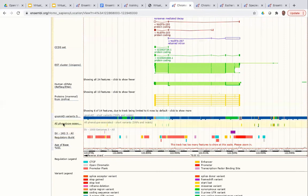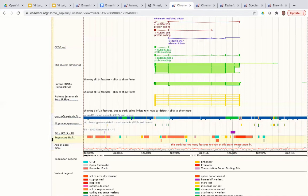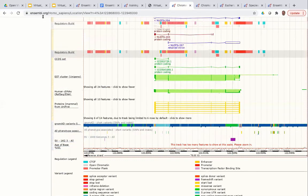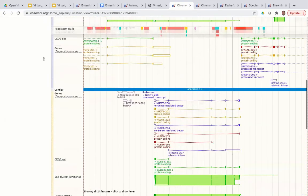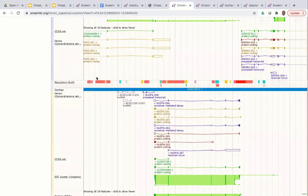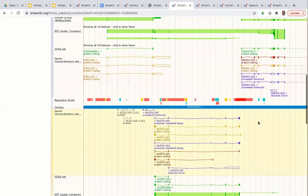If you want to reorder tracks, hover your mouse over the track until it turns into a double-headed arrow, then click and drag it further up the page. For example, dragging the regulatory build track up lets you see regulatory features in the context of the forward strand genes.